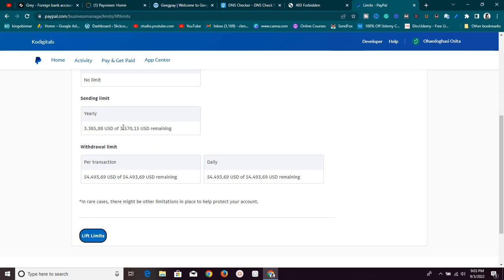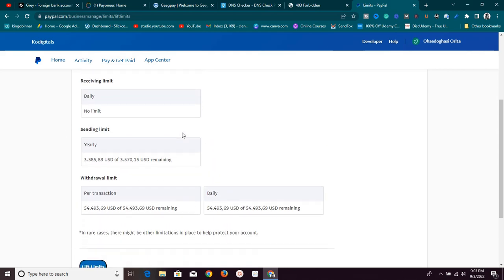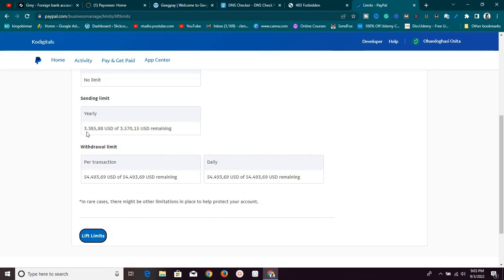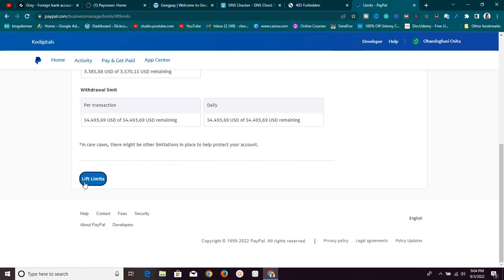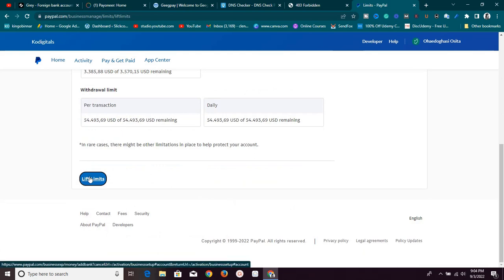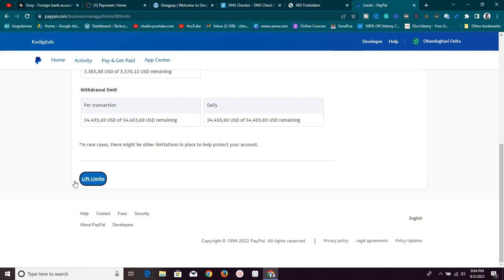The yearly holding limit is $3,570 and this account is fairly new, so I have about $3,305 remaining. For the withdrawal section, I can withdraw $54,493.69 USD per transaction and a set amount per day. If we want to lift all of this, the next step is to click the 'Lift Limit' section. Let's click it and see.